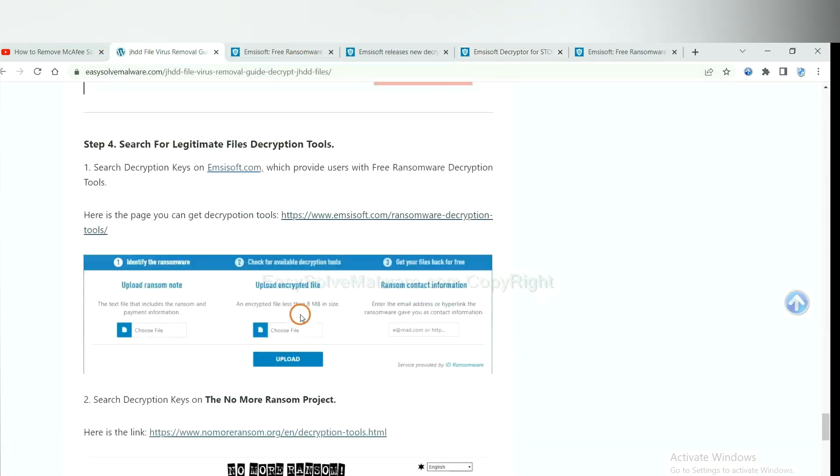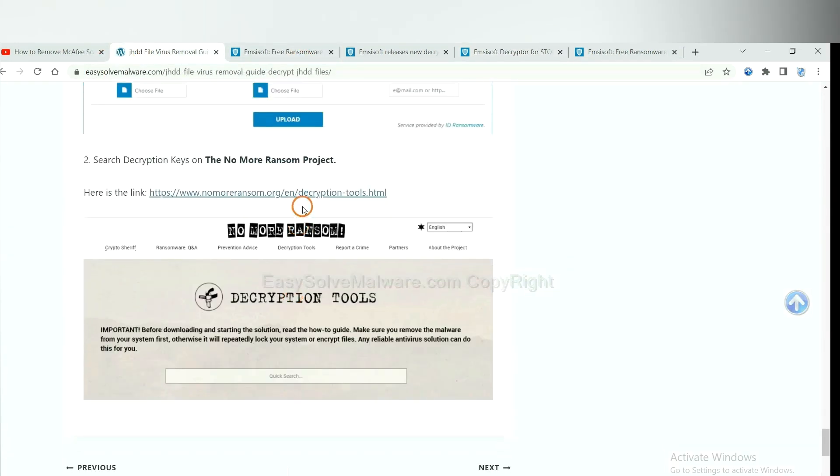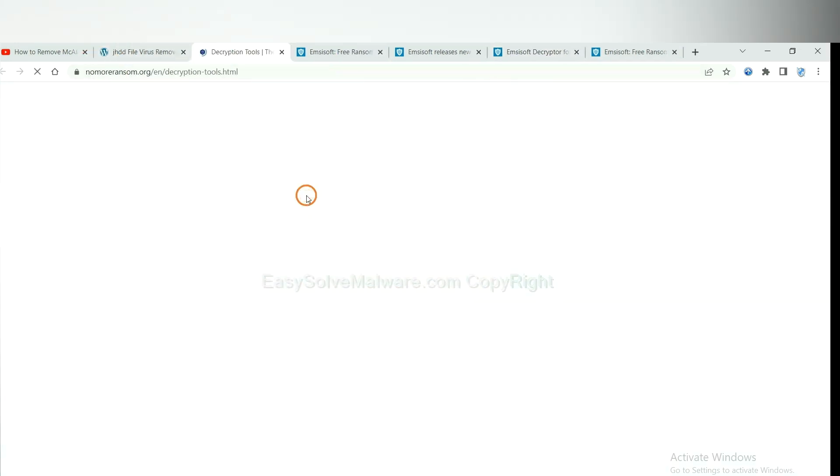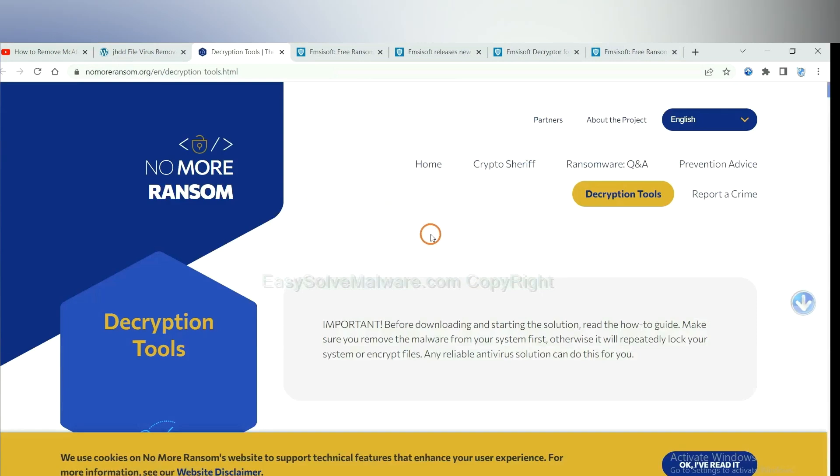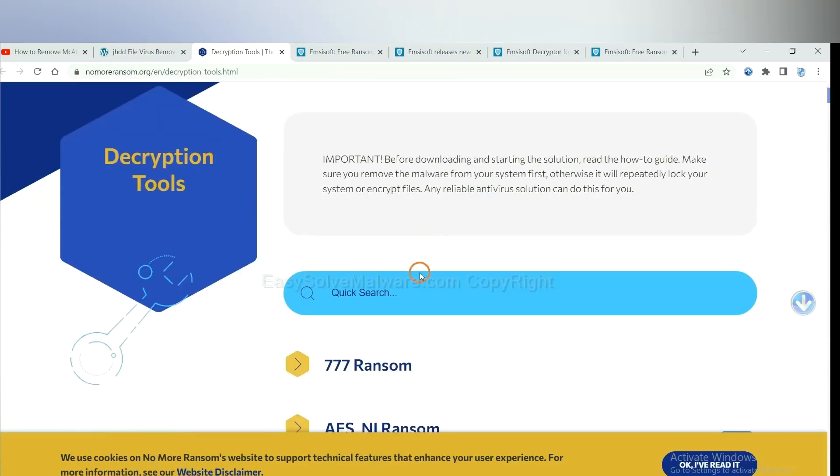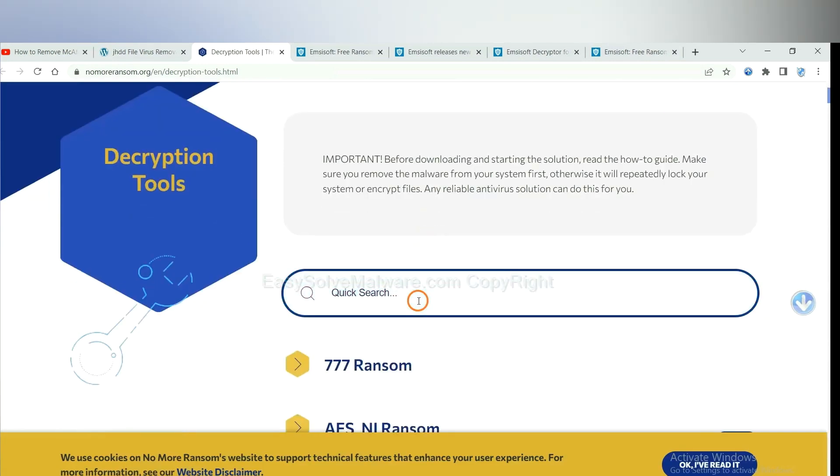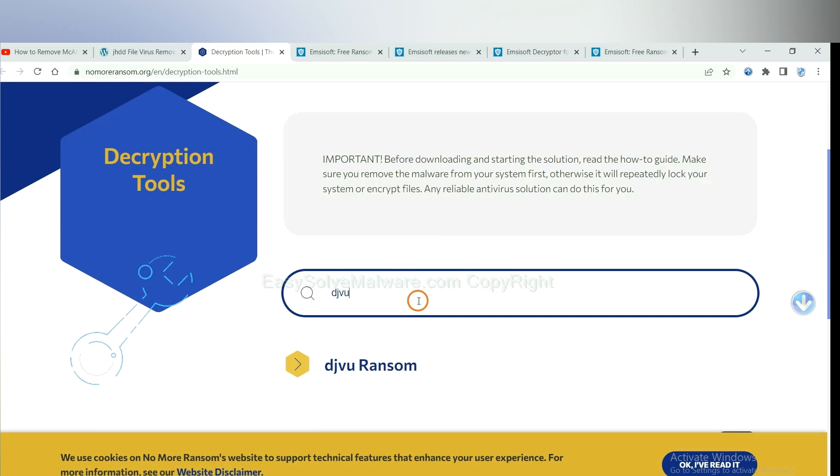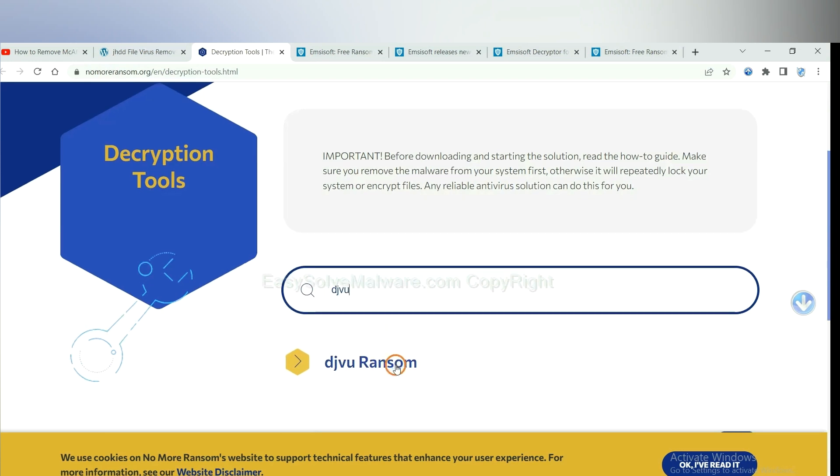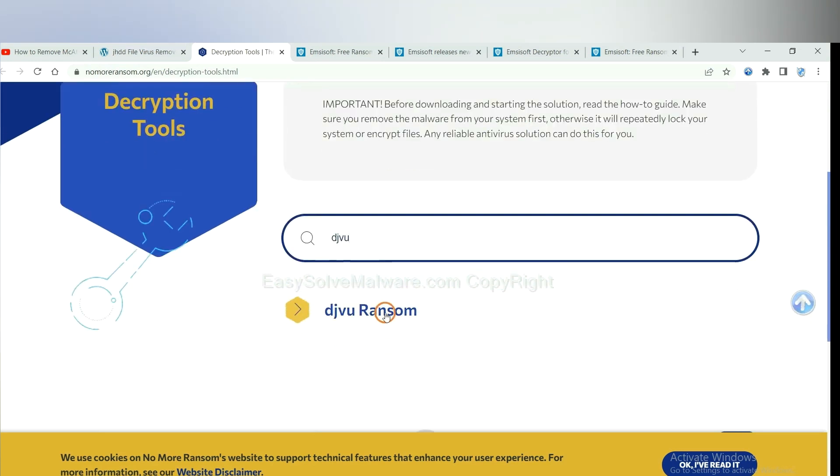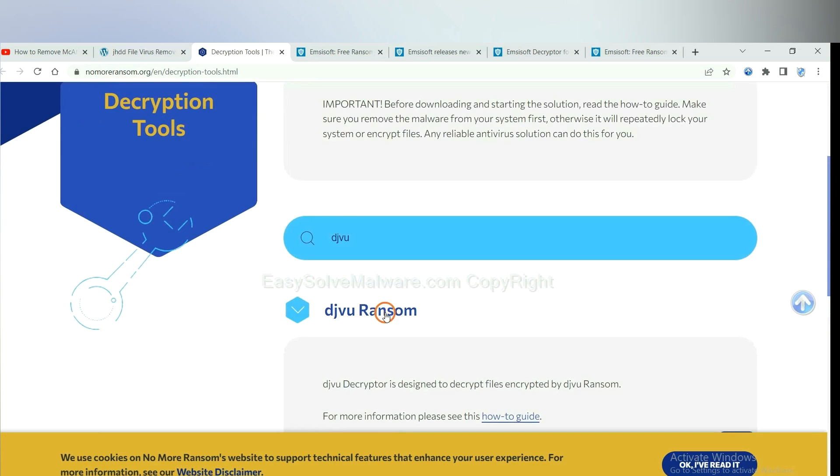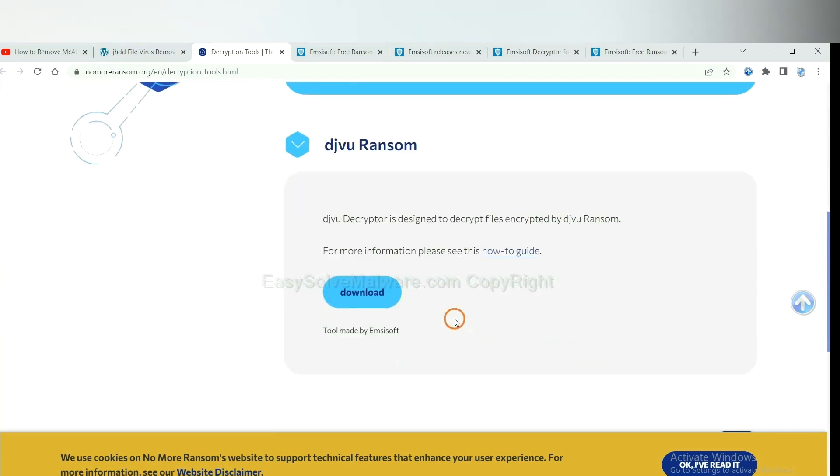Now let's try the NoMoreRansom. This is simple. Input the name of the ransomware, for example, DJVU. If you find it, click here and download the tool.